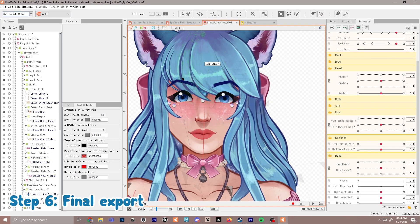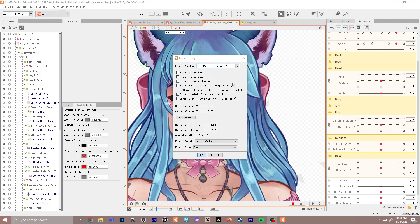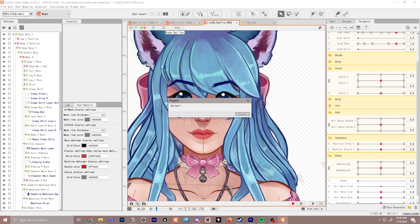For our final export, go up to File, Export for Runtime, and export as MOC3 file — this is going to be a big file so it'll take some time. Once the export dialog is up, make sure you select 'Export Physics Settings' otherwise you will not have access to your physics — this exports as a separate file. Click OK, select where you're saving to, name it something like 'physics sapphire demo', and click Save.